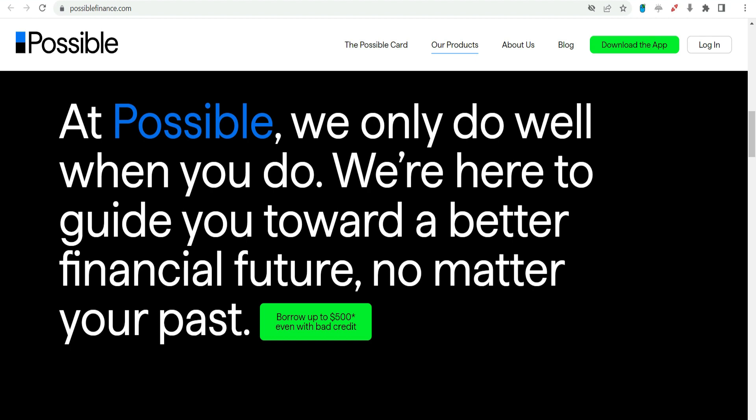Understand the terms. Take the time to thoroughly understand the terms and fees associated with the loan. Clear comprehension will contribute to a positive borrowing experience.